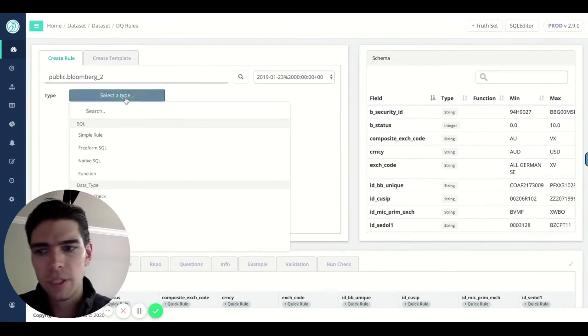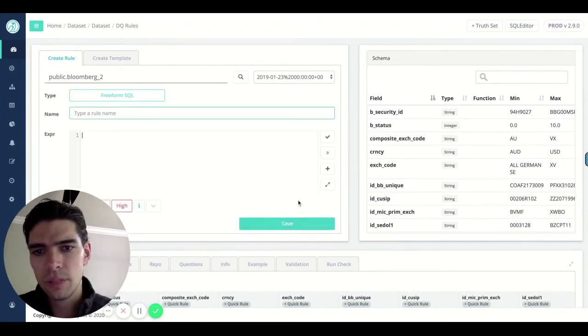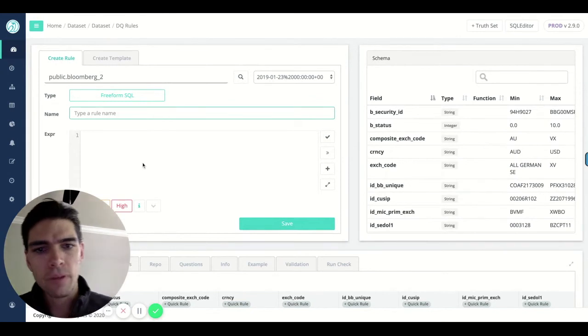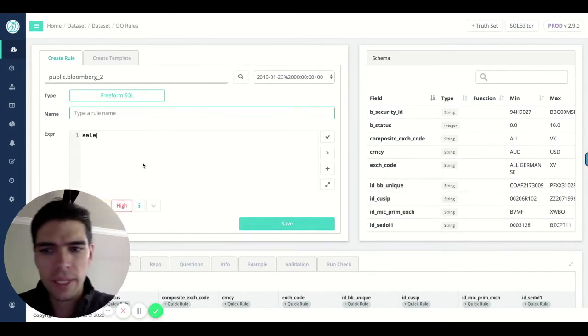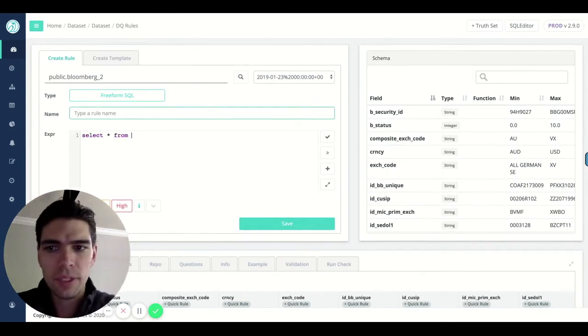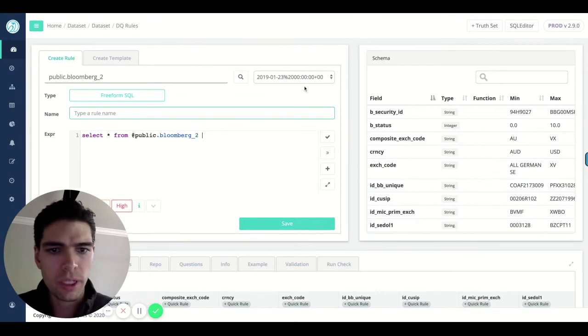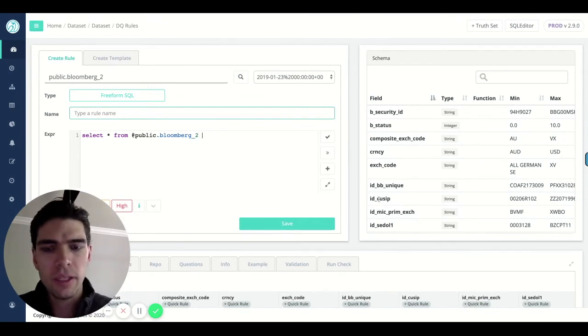And if you want to get even more complex, you could do something like a freeform SQL. And that allows you to put in any standard SQL you might want to type.